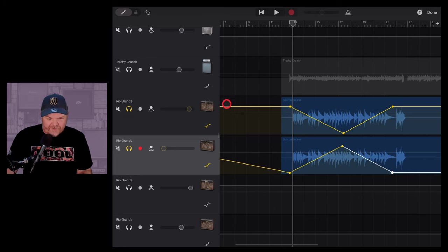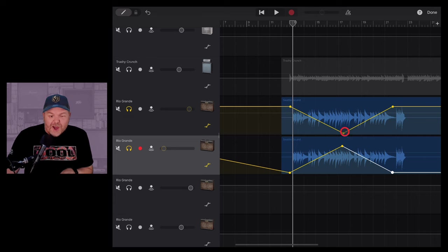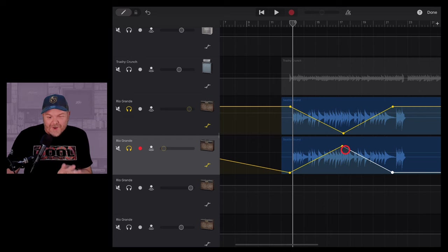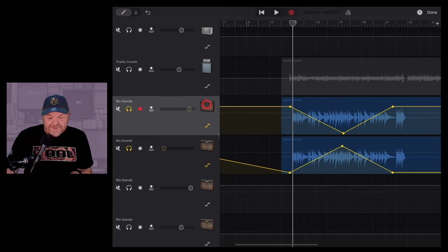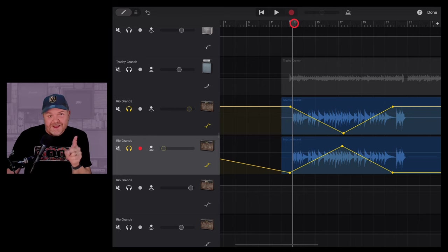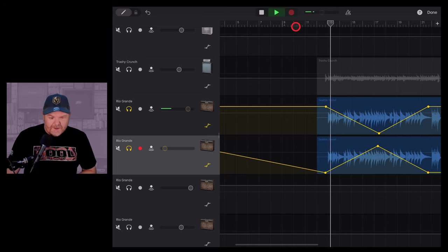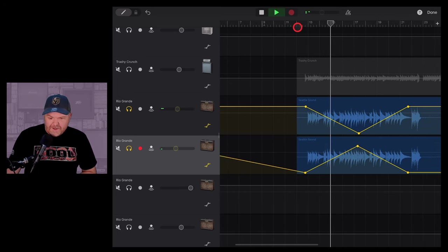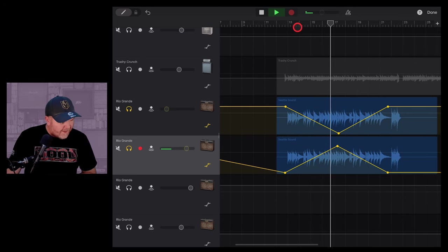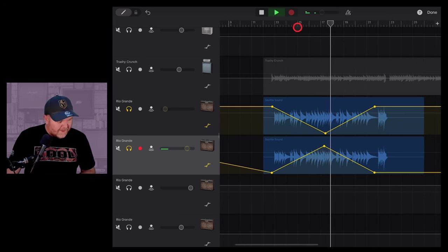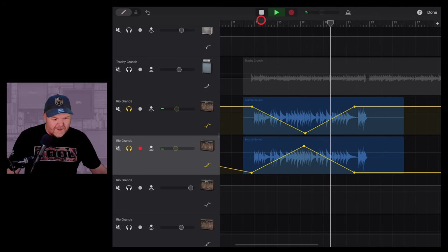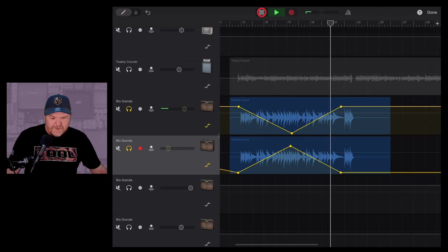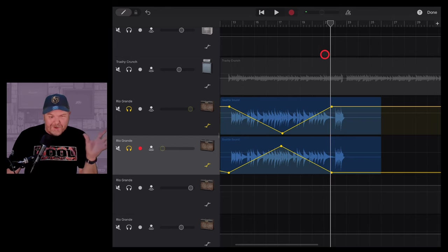What this is going to do is this first track is going to start at full volume, go down to zero volume, and back to full volume. This track is going to start at zero volume, go up to full volume, and back to zero volume. And remember, this is panned left, and this is panned right. So check out what happens when we play this. If you're listening in stereo, you're going to get something cool.